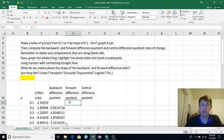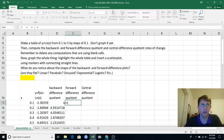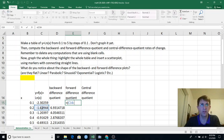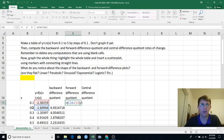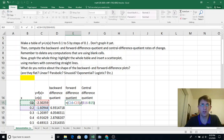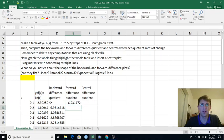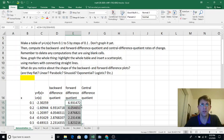And forward difference quotient. I can do next y value minus current y value divided by next x value minus current x value. And double click to fill down.